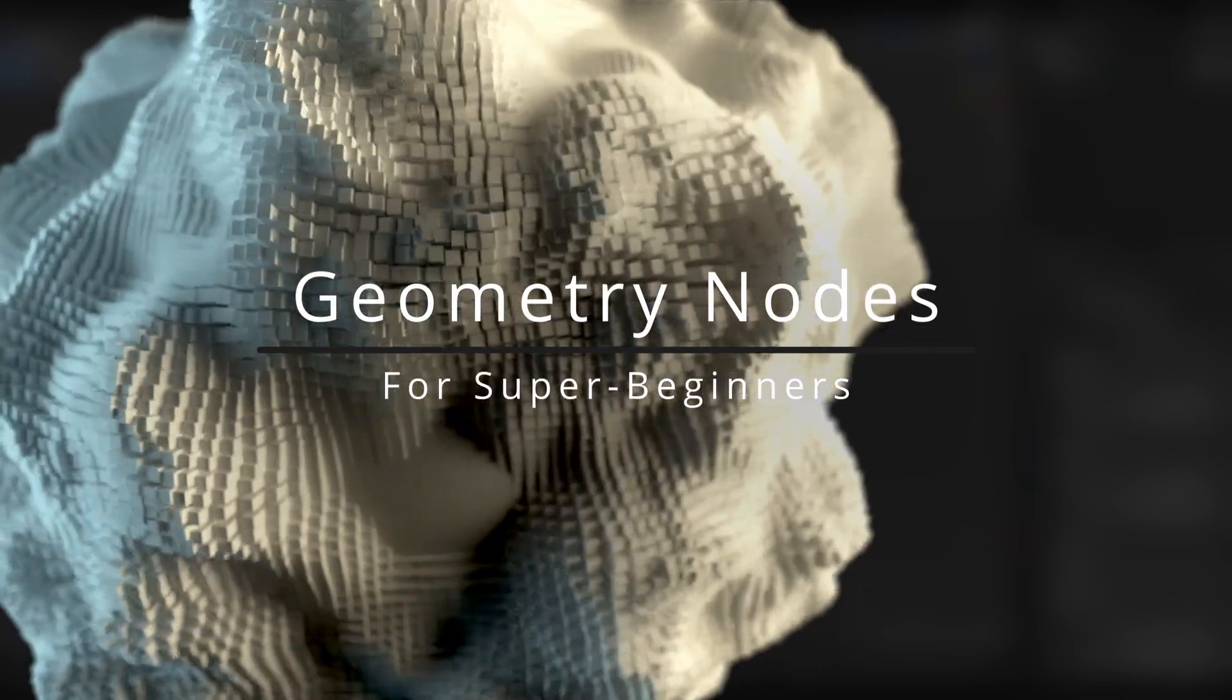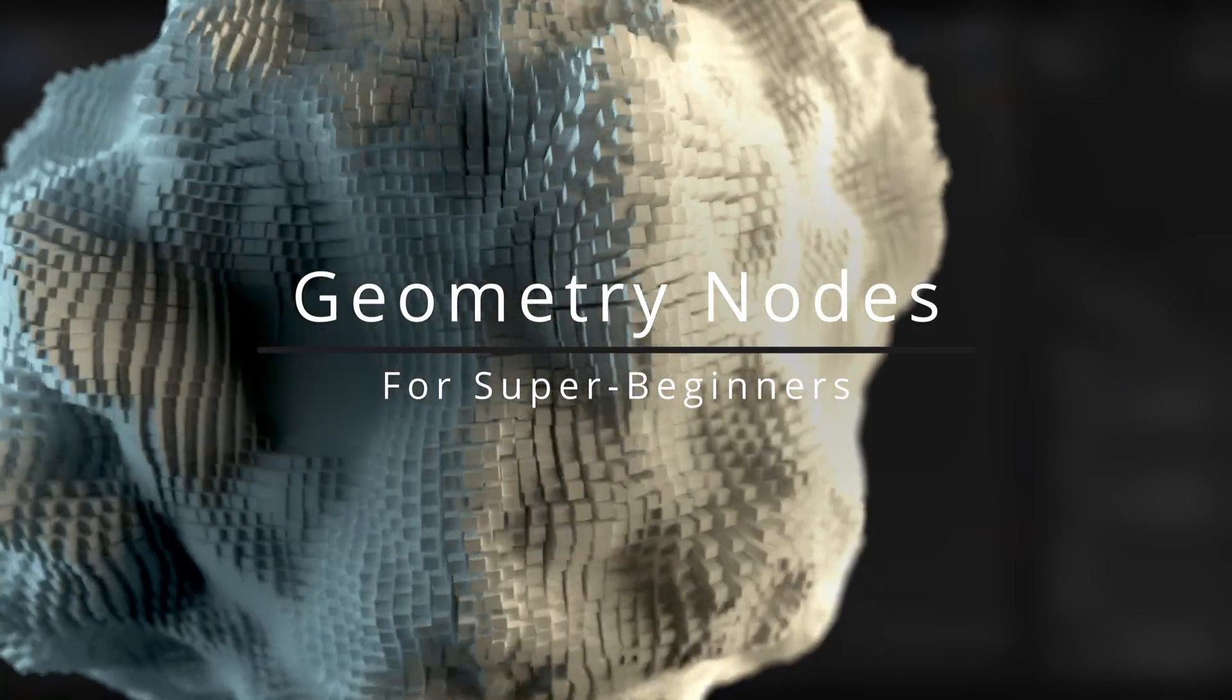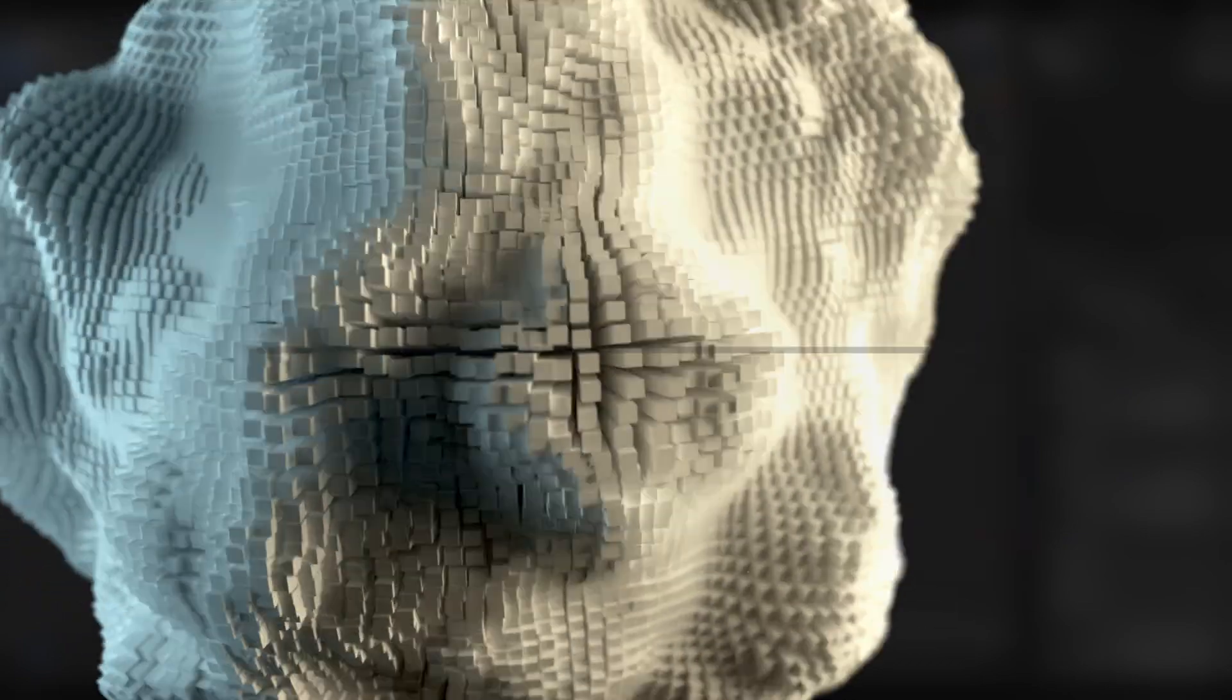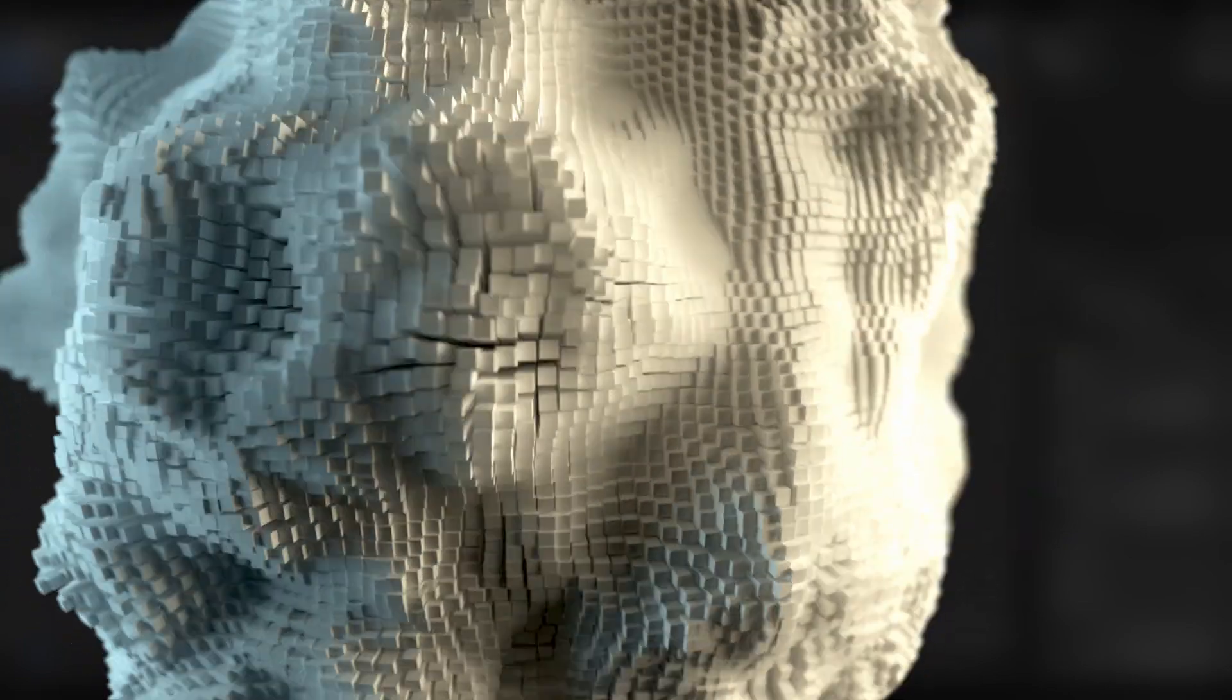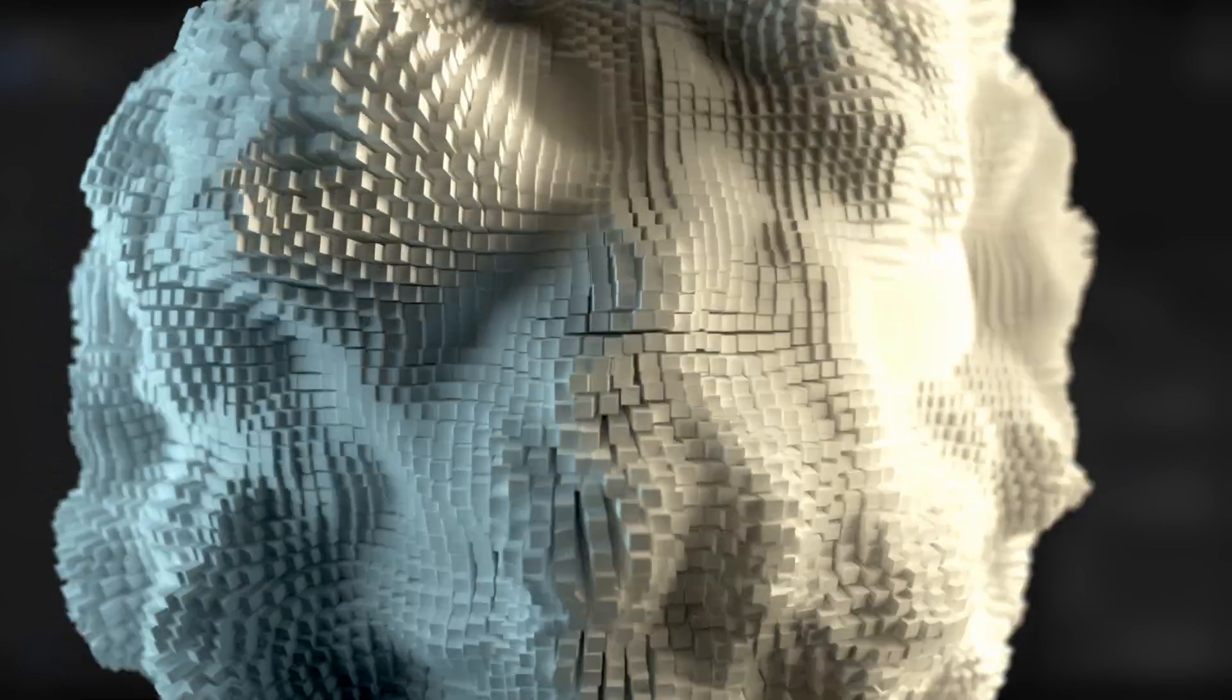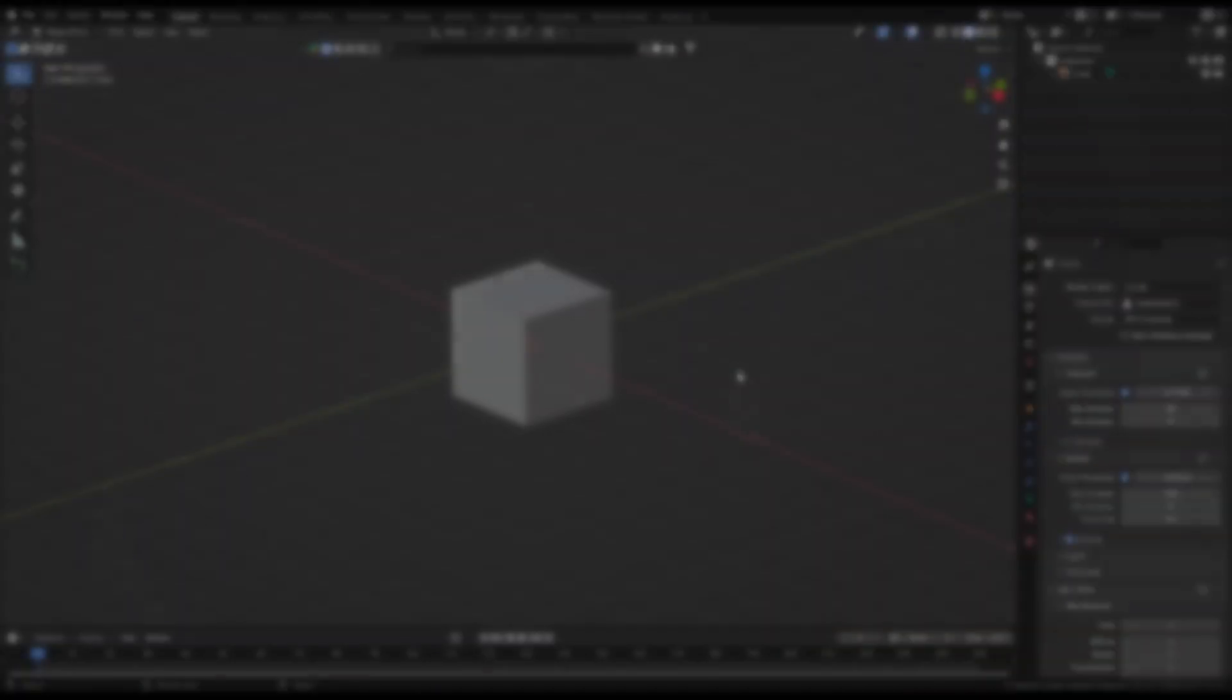Welcome to the Geometry Nodes Super Beginners course. In this video I will talk about one of the most common methods used while working with Geometry Nodes – the vector manipulation. Further, I will explain what noise is and how to understand it visually. So without further ado, let's get started.